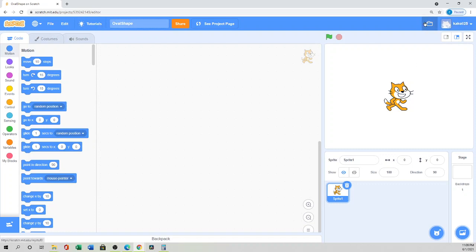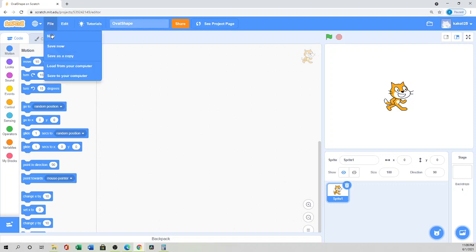Here you can save your project — for example, name it 'oval shape' and save. Since I'm signed in, it saves to the Scratch cloud, but you can also save to your computer or save as a copy — whatever you prefer. Please try to save your project very often.